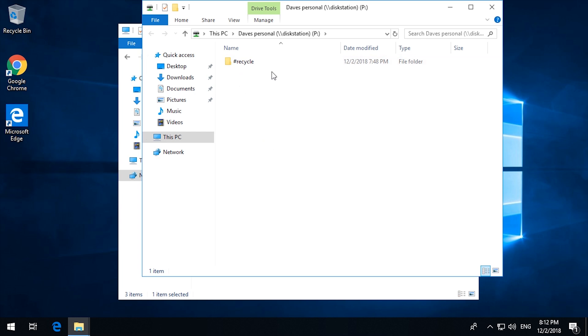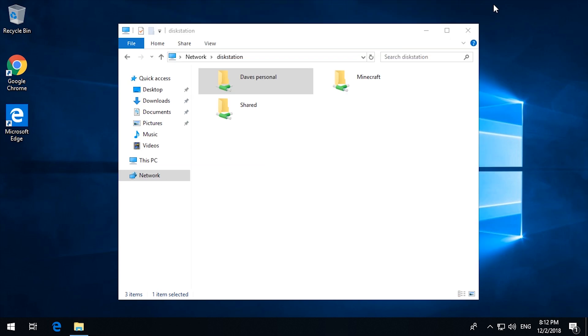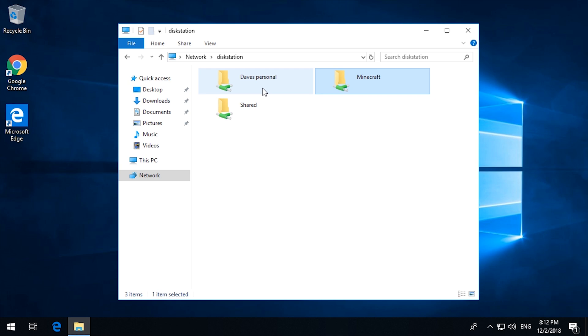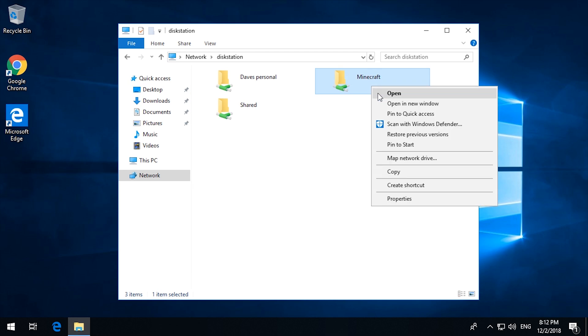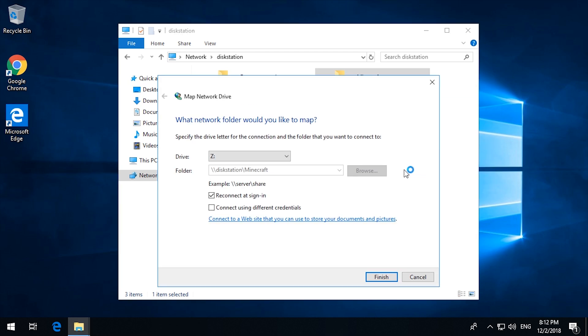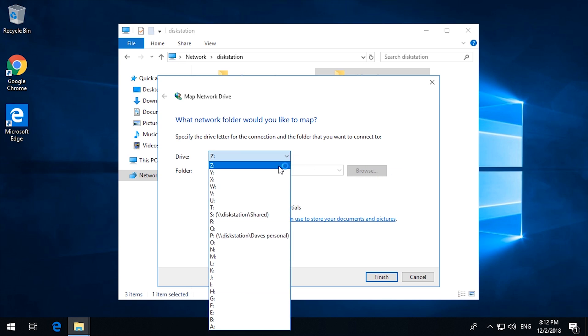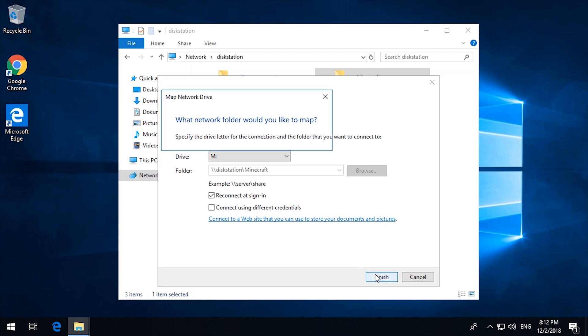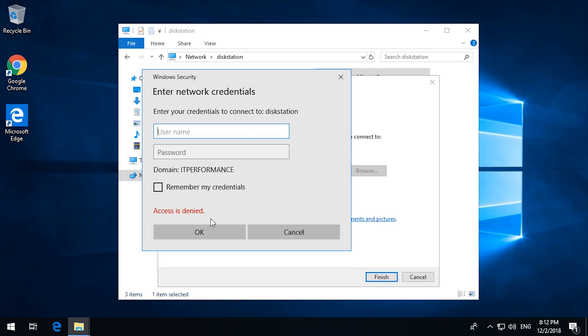And when I was setting up, I did set up a recycle bin for each of these. And now the Minecraft one. Now, I should not have access to that. Remember, the shared one was given group permissions. My personal one was given user permissions and the Minecraft one was also given user permissions, but not to me, not to my user. And map network drive. Let's call it M for Minecraft. And finish. Attempting access denied. So there you go.